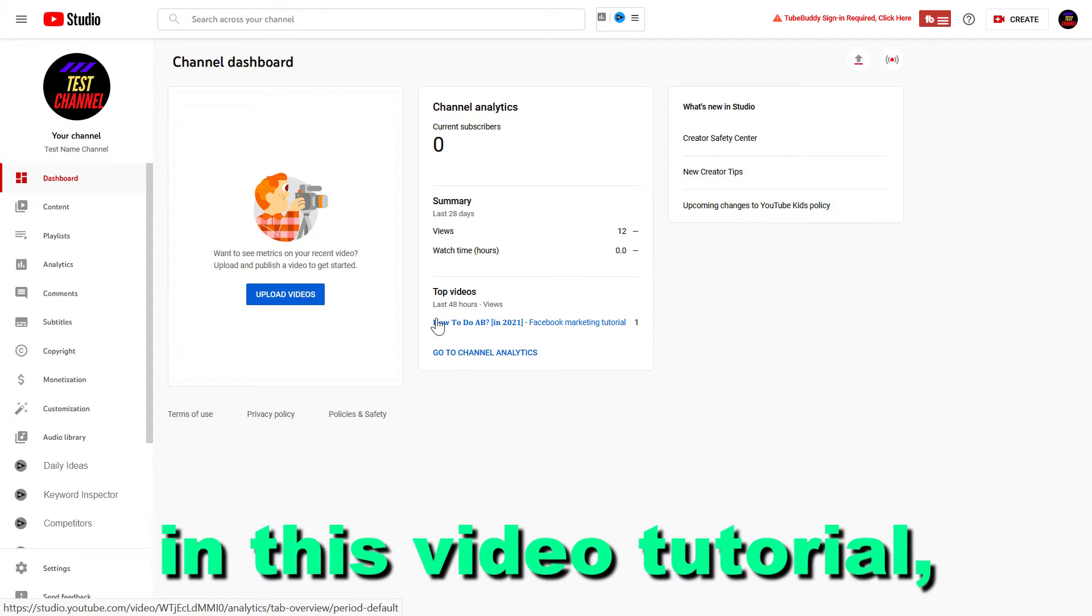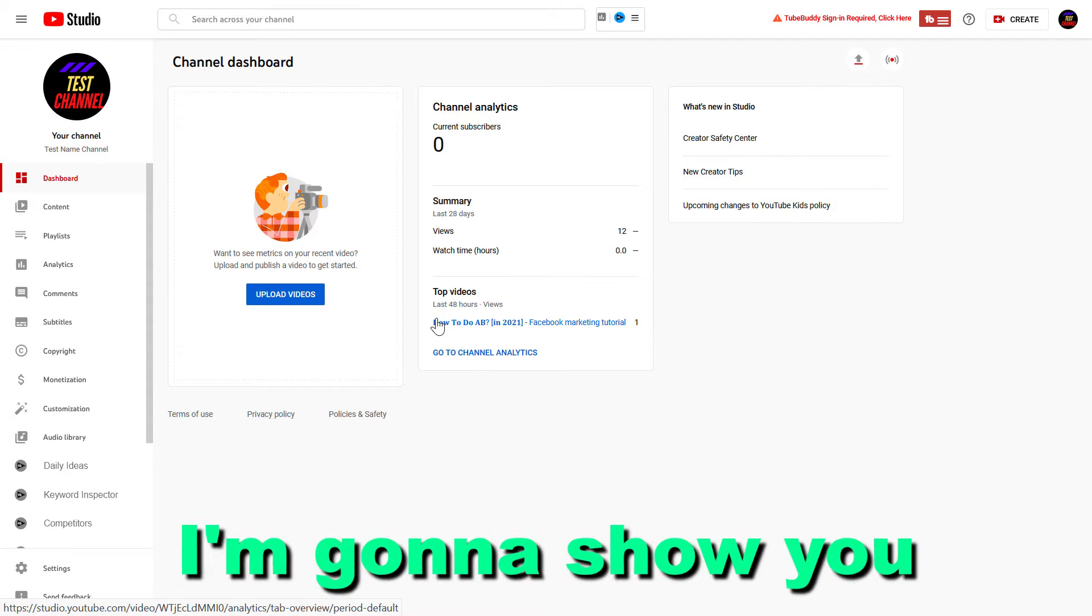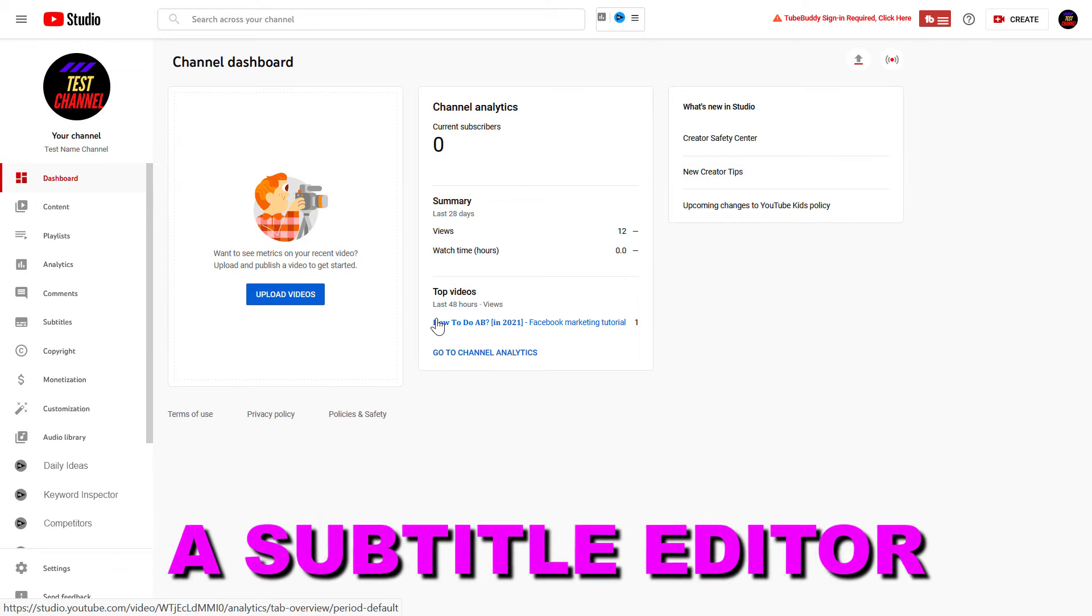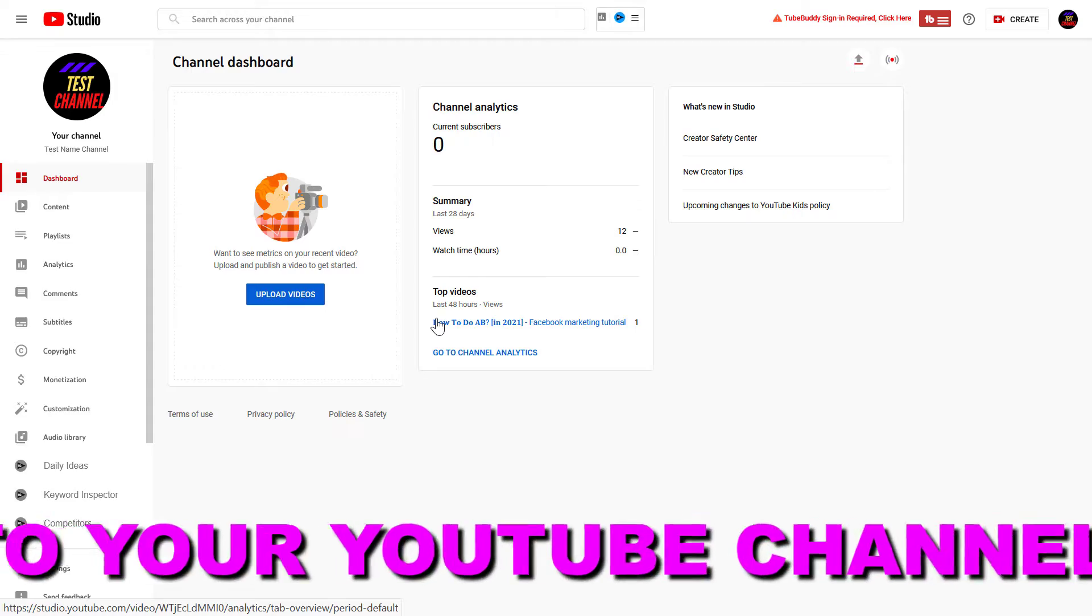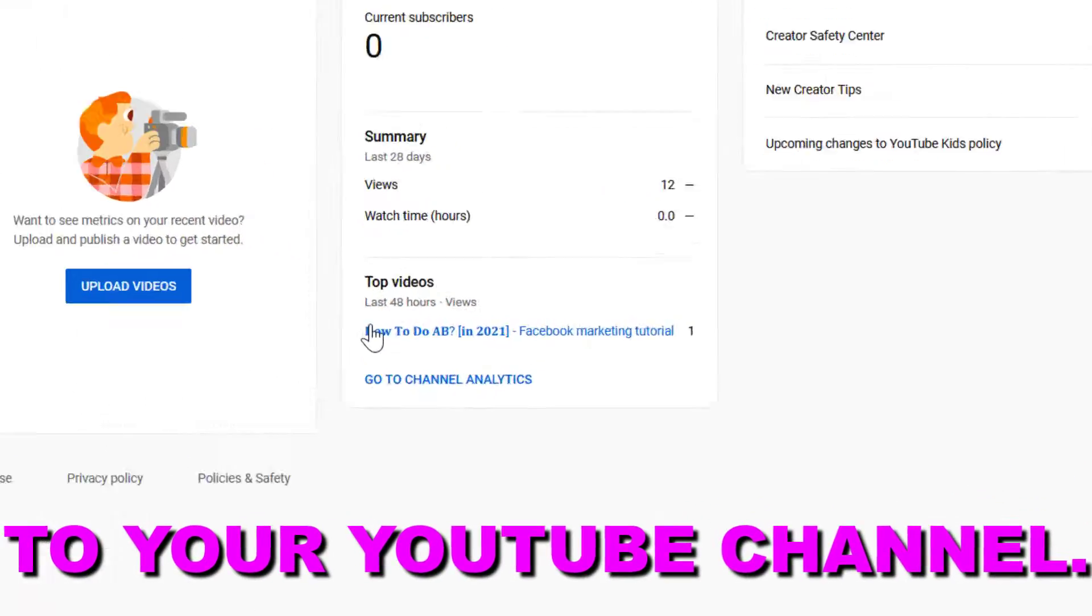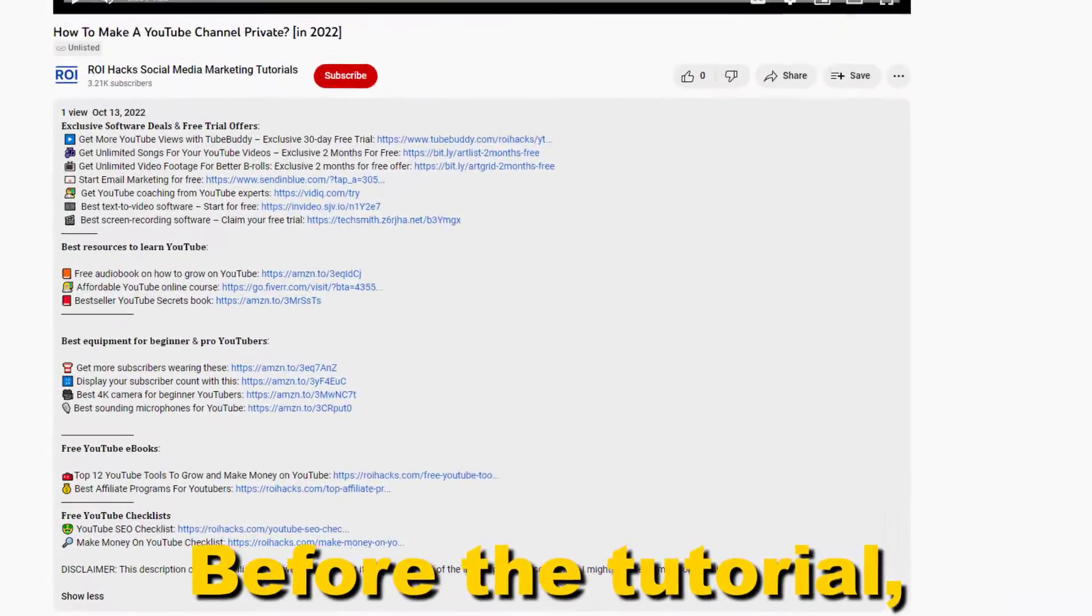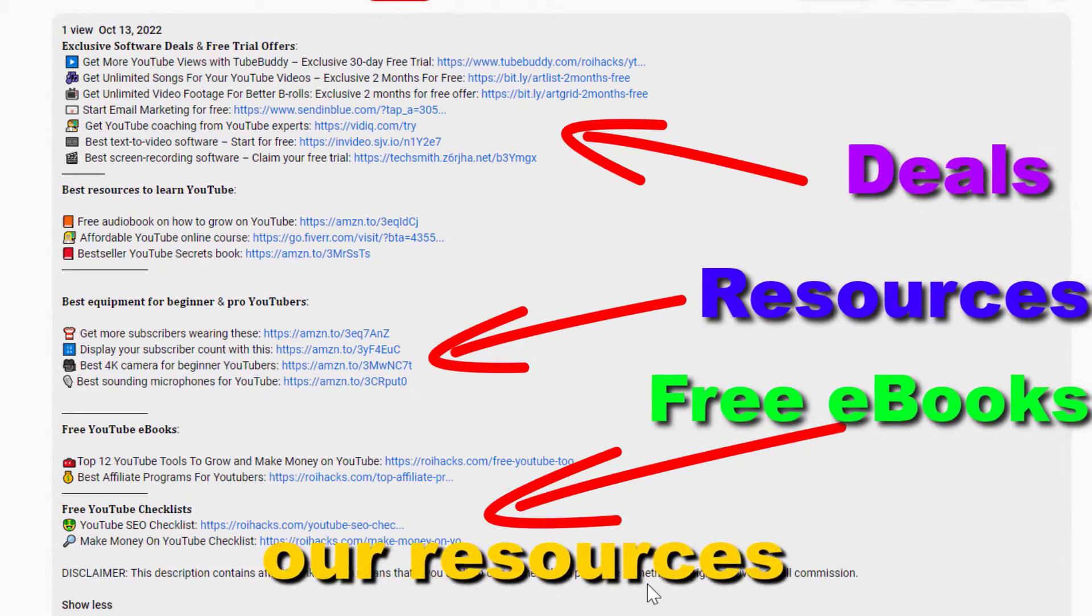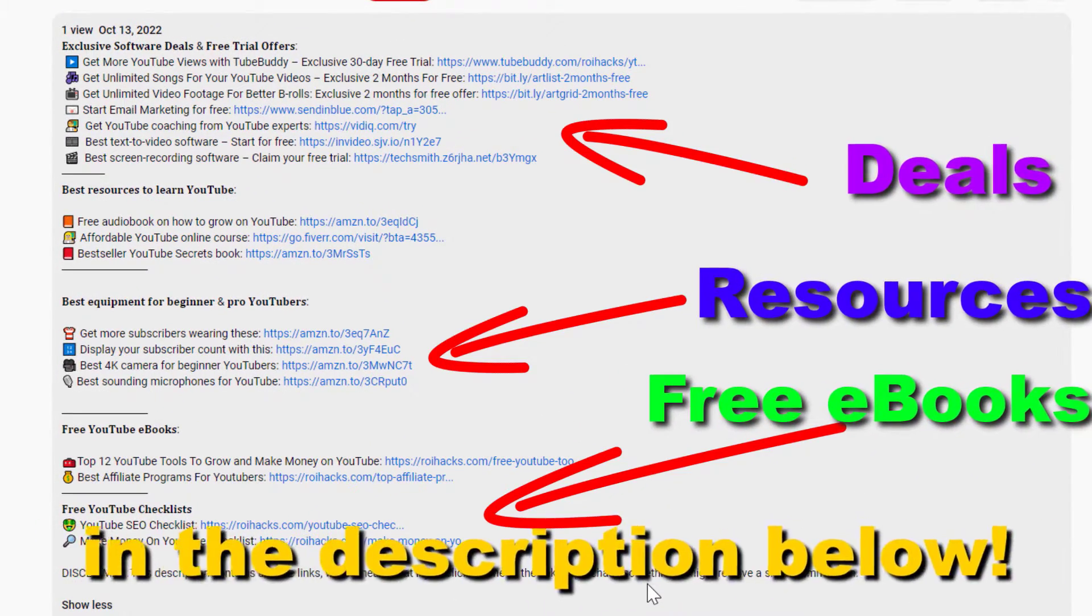Hey everybody, in this video tutorial I'm going to show you how to add a subtitle editor to your YouTube channel. Before the tutorial, make sure to check out our resources in the description below.